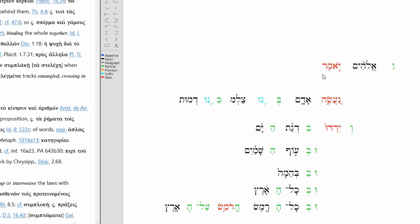And God said, let us make Adam in our image according to our likeness. And he will rule over the fish of the sea. And over the bird of the air. And over the beasts. And over all the earth. And over all the creeping things which creep over the earth.